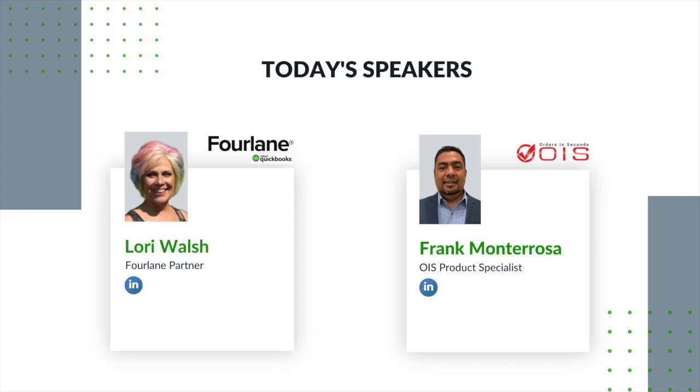Frank Monterrosa is her co-host today. He is the OIS product specialist who will be assisting Lori in asking the frequently asked questions and any additional questions that come up during the webinar regarding our OIS mobile solutions and integrations with QuickBooks.